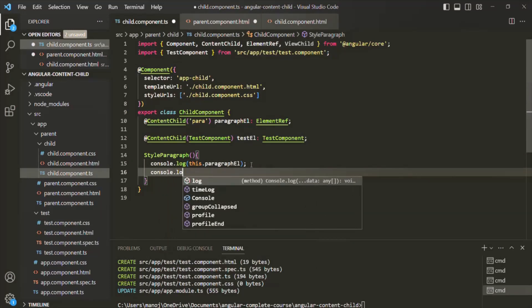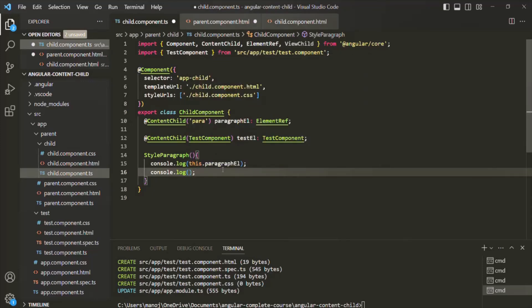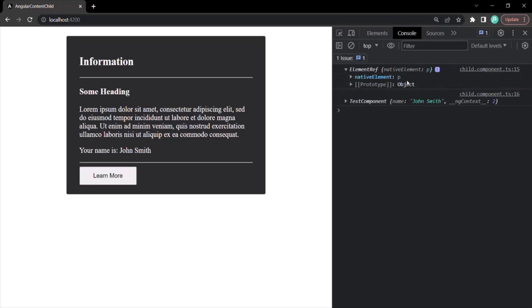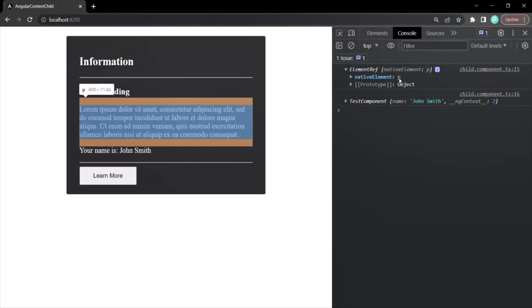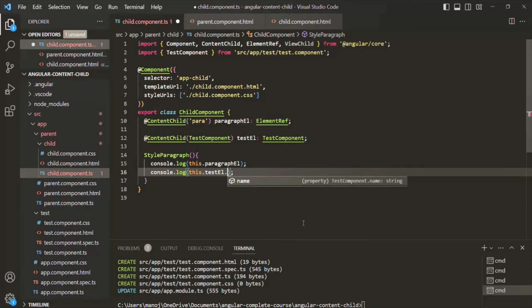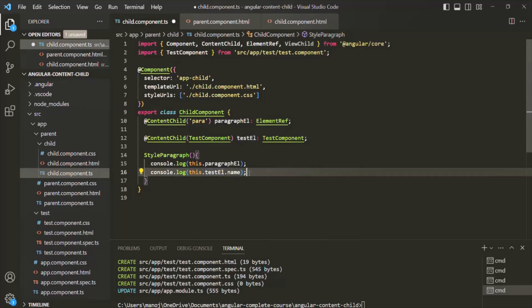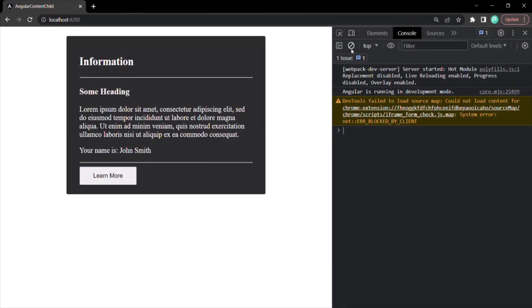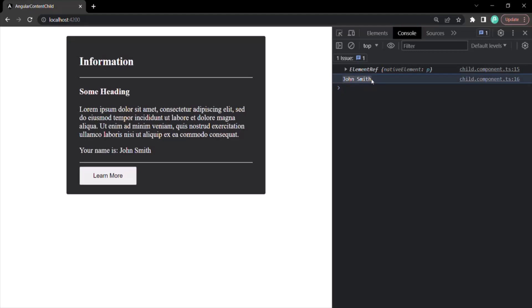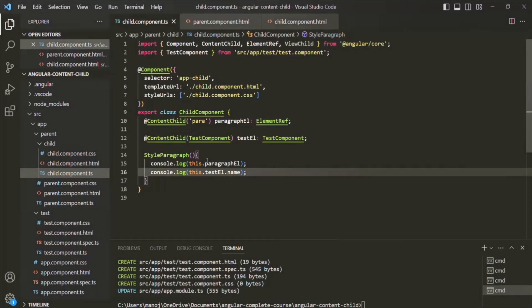With this, let's save the changes and also go ahead and log the value of testEl — console.log(this.testEl). Let's go to the web page, clear the console, and click on the 'Learn More' button. First, you will notice that an ElementRef has been logged — basically the paragraph we are referencing. Then, an instance of the TestComponent class has also been logged. In that test component class, we have the name property assigned with 'John Smith'. So if we want to access the name property of that instance, we can simply use testEl.name — and when we click the button, the value of the name property 'John Smith' has been logged. So we can also get a reference of a component which we are projecting using the ContentChild decorator.